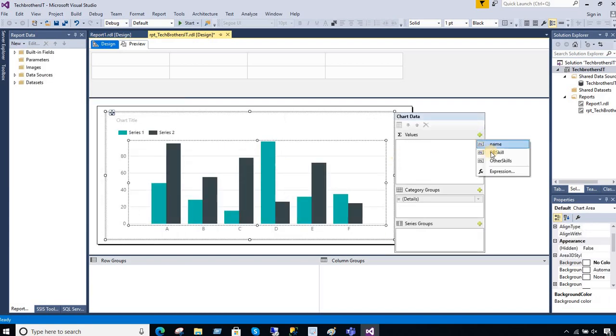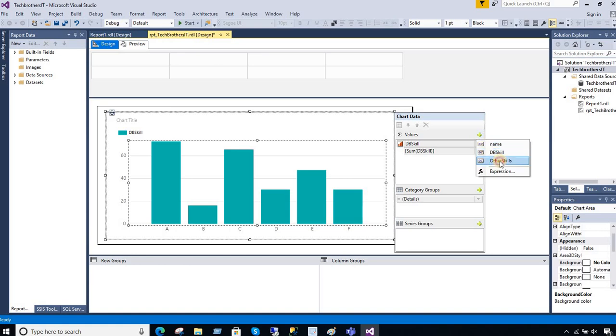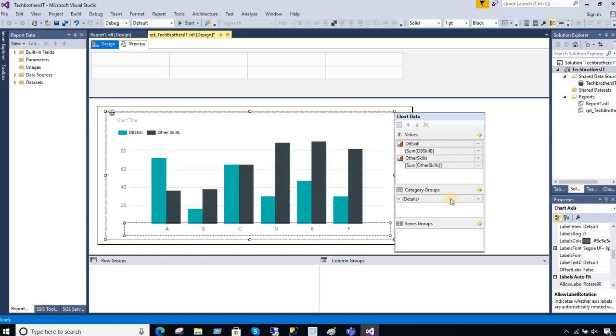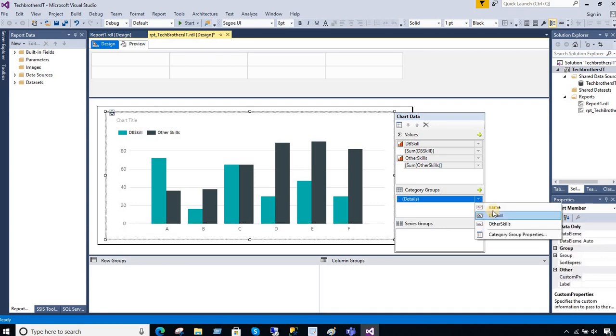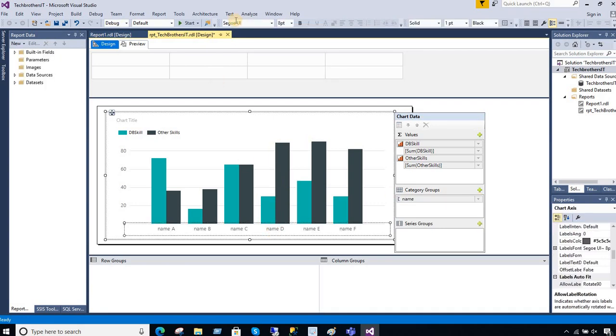So first of all I select the DB skills here. That's our DB skills. Next I added the other skills here. So that's good. And in the category here I'm gonna go ahead and add name. So you can see that, okay, looks good.